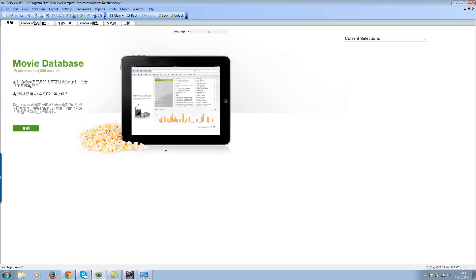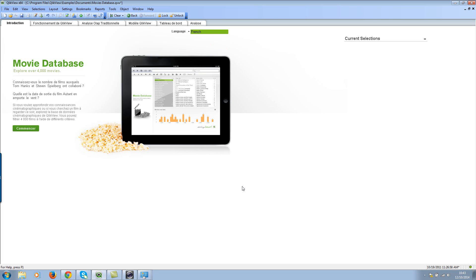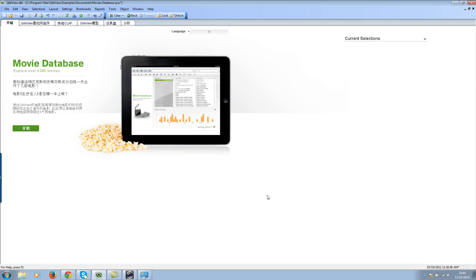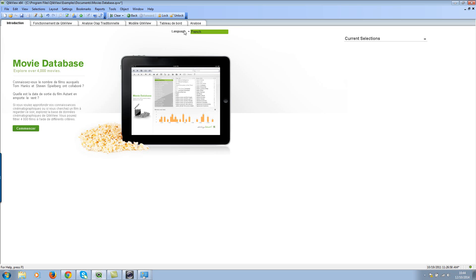So how do we do that? Let's select a language as our default — let's select French as our default language. Then go to the clear button, click the small dropdown button, and you'll see something called 'Set Clear State'. Click on 'Set Clear State'. Now go ahead and make a different selection, go back to English or deselect — either way is fine. Then hit the clear button and it goes back to French. It's like an internal trigger — whenever you hit the clear button it will call the selection state you have defined.